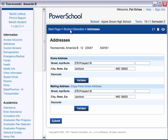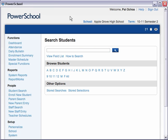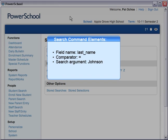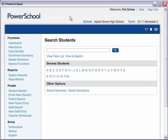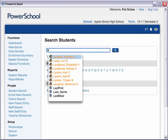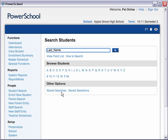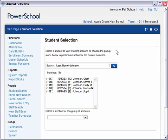Let's look at how Smart Search can help you construct a search command. A search command is a statement of search instructions that includes three elements: a field name, a comparator, and a search argument. Suppose you want to search for all students whose last name is Johnson. Begin typing the field name, last_name, in the Search Students field. As soon as you enter the letters LA, a list of possible names, fields, and stored searches appears. Select the field name last_name. The field name is entered automatically into the Search Students field. Now complete the search command by entering the comparator and the search argument, equals Johnson. Then click the search icon to conduct your search. Now you have a list of all the students whose last name is Johnson.